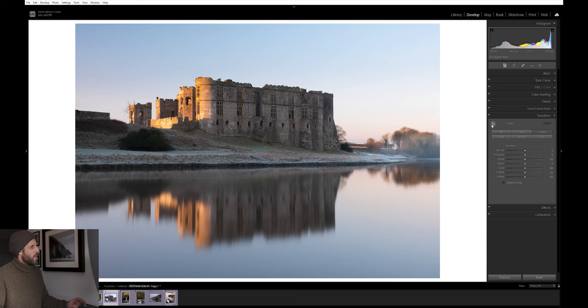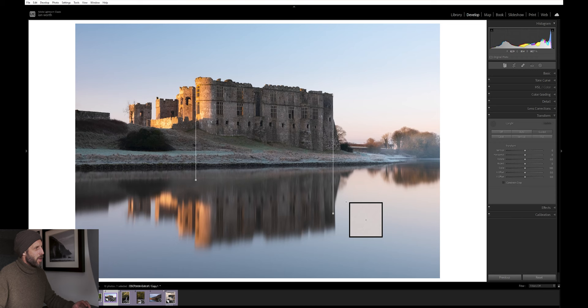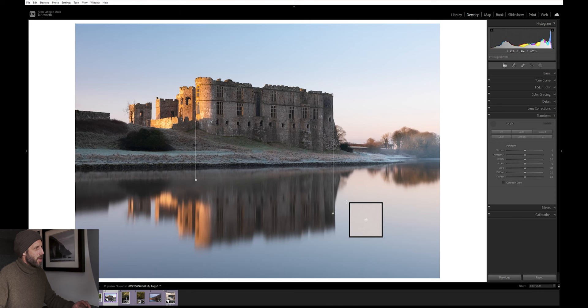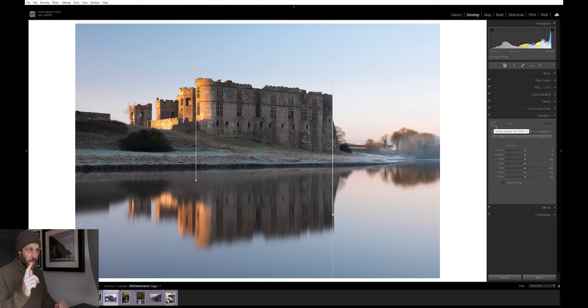Let's look at the before and after. As you can see, this turret on the right is a lot straighter. This one on the left is a lot straighter. I could probably go a little bit further with it, but you get the idea. If you need to go back to it, you just simply select the tool again. And those markers are still there. You can drag these handles around just to refine the straightness of those verticals. The upright tool is a cracking hidden tool down in the transform panel.